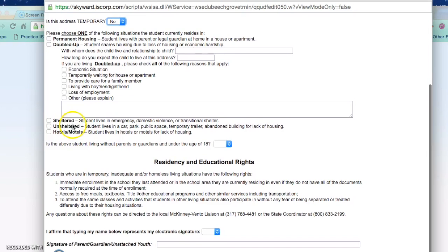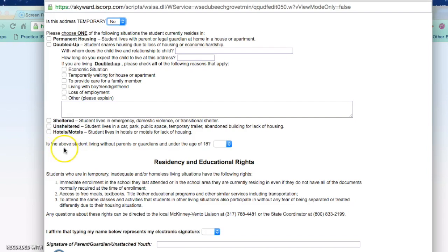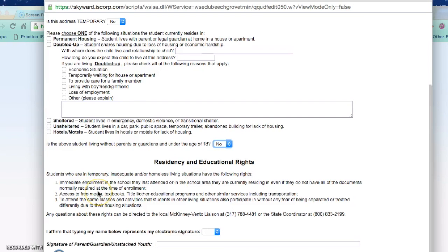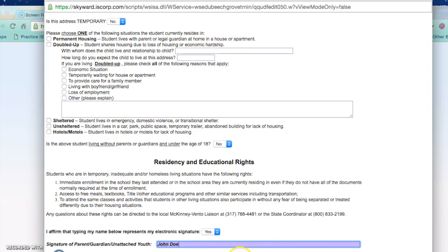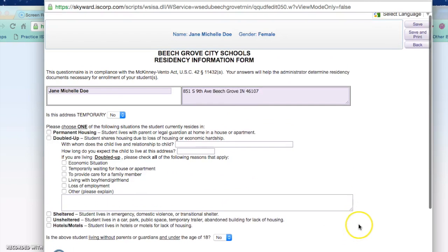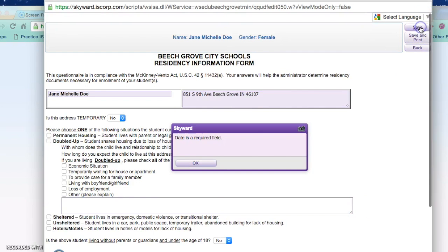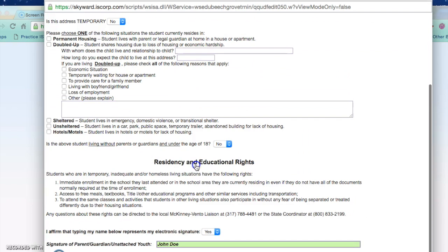You do need to answer whether the above student is living without parents or guardians and under the age of 18. Then you need to fill in and acknowledge the residency and educational rights. When you have read through that you are affirming this is your digital signature, then type in your name. If you do not have a social security number you would type in the word none. Once the required fields are complete, press save.